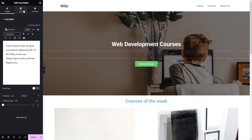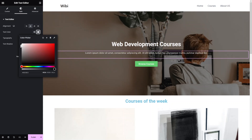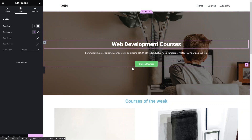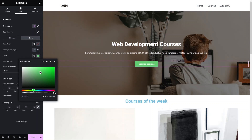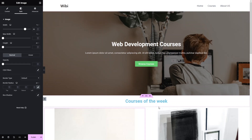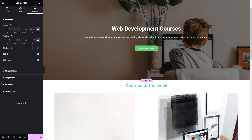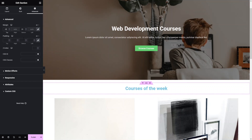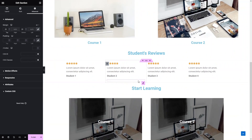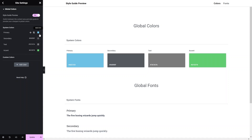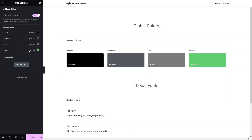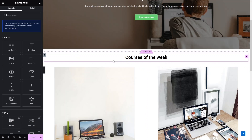I change the heading color to white and the paragraph to a light gray color. I add a hover color to the button — clicking on hover, classic, and selecting a darker color. Then I add spacing to the second heading — 20 from top and bottom in the margin. Finally, I go to site settings and global colors to change the primary color to black, which turns all heading text colors to black.